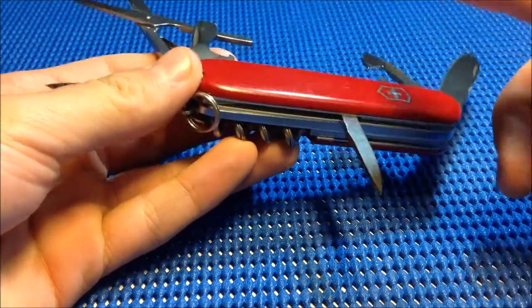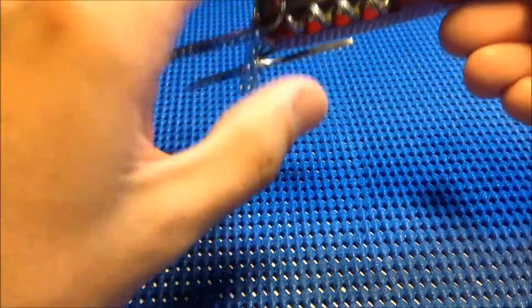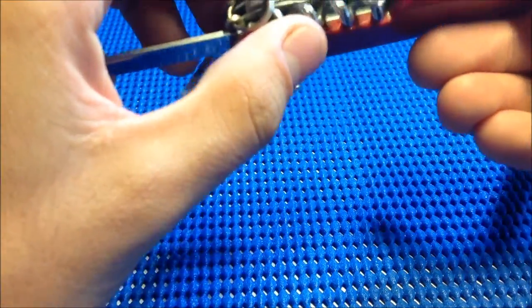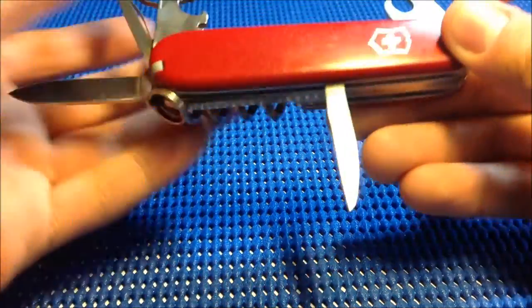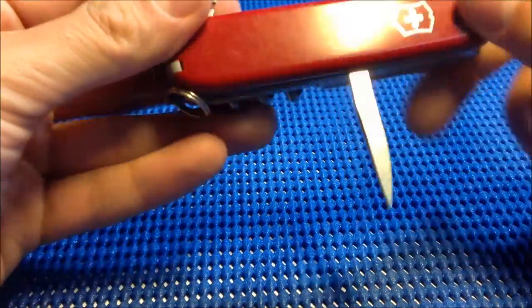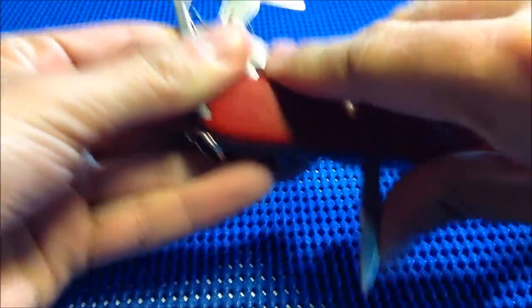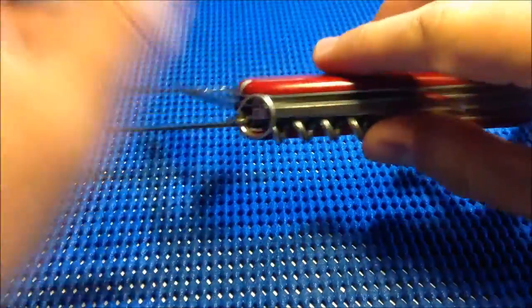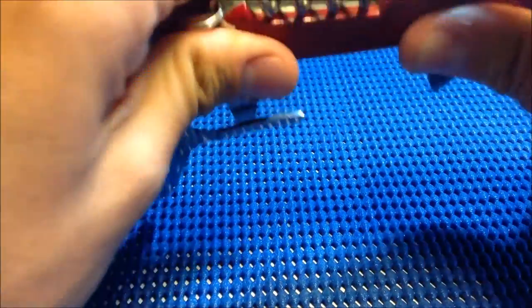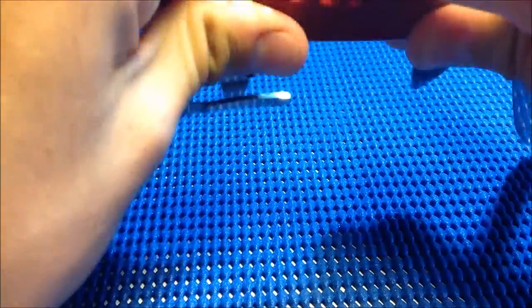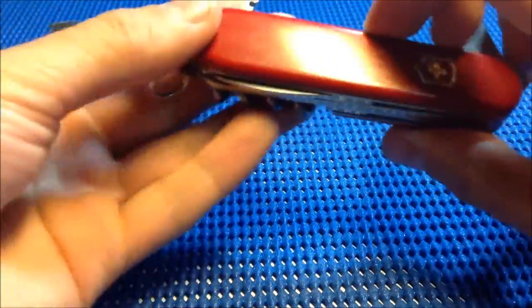The back part has the leather punch and the corkscrew. The leather punch is actually a very useful tool. You don't just use it to punch holes in leather.